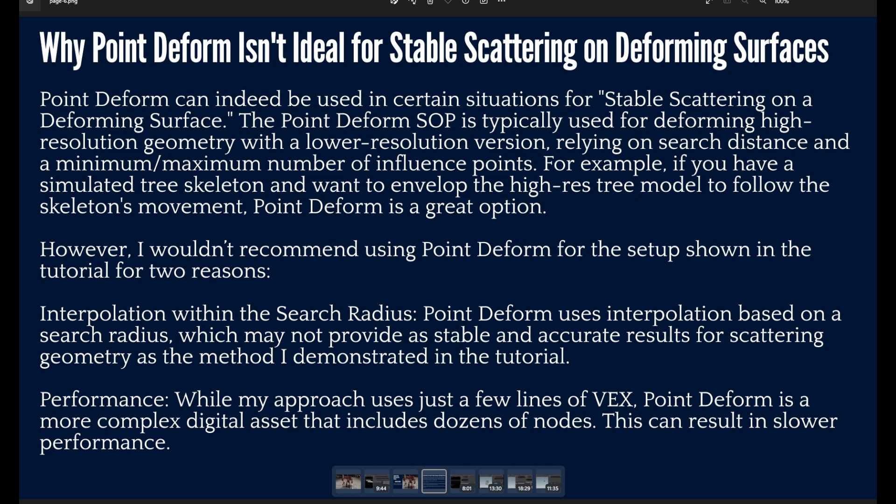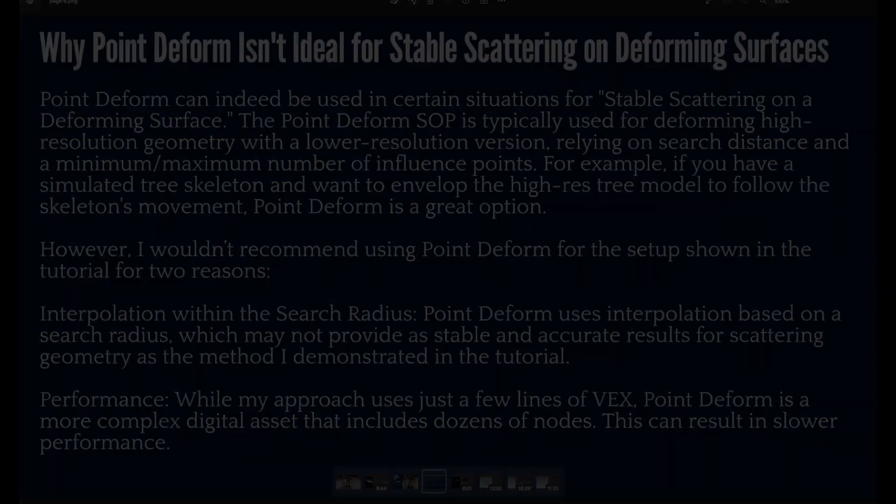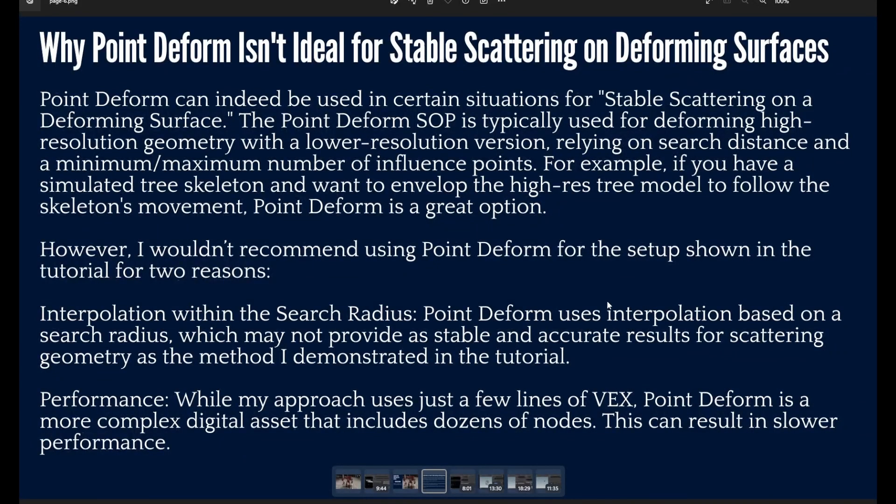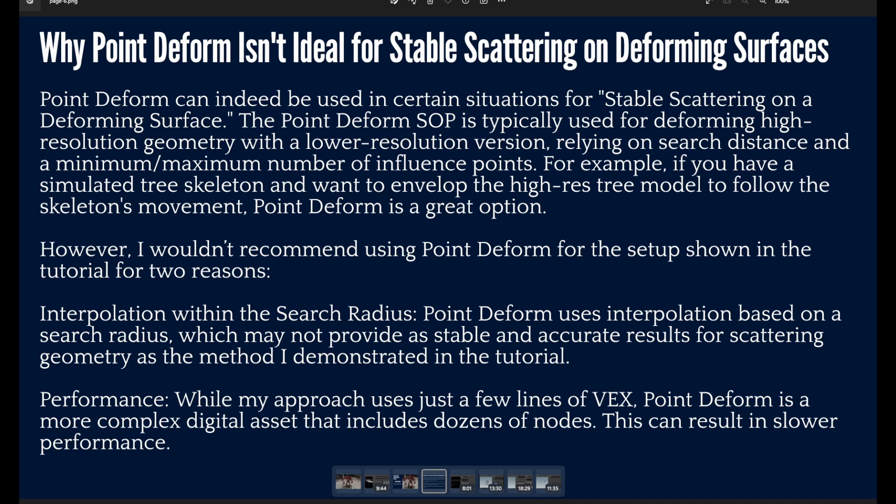For example, you have a tree skeleton already simulated and you would like to transfer this movement to a high resolution tree. However, I wouldn't recommend using Point Deform for the setup that I showed in my tutorial, because the Point Deform uses interpolation based on the search radius and also on min and max influence points.